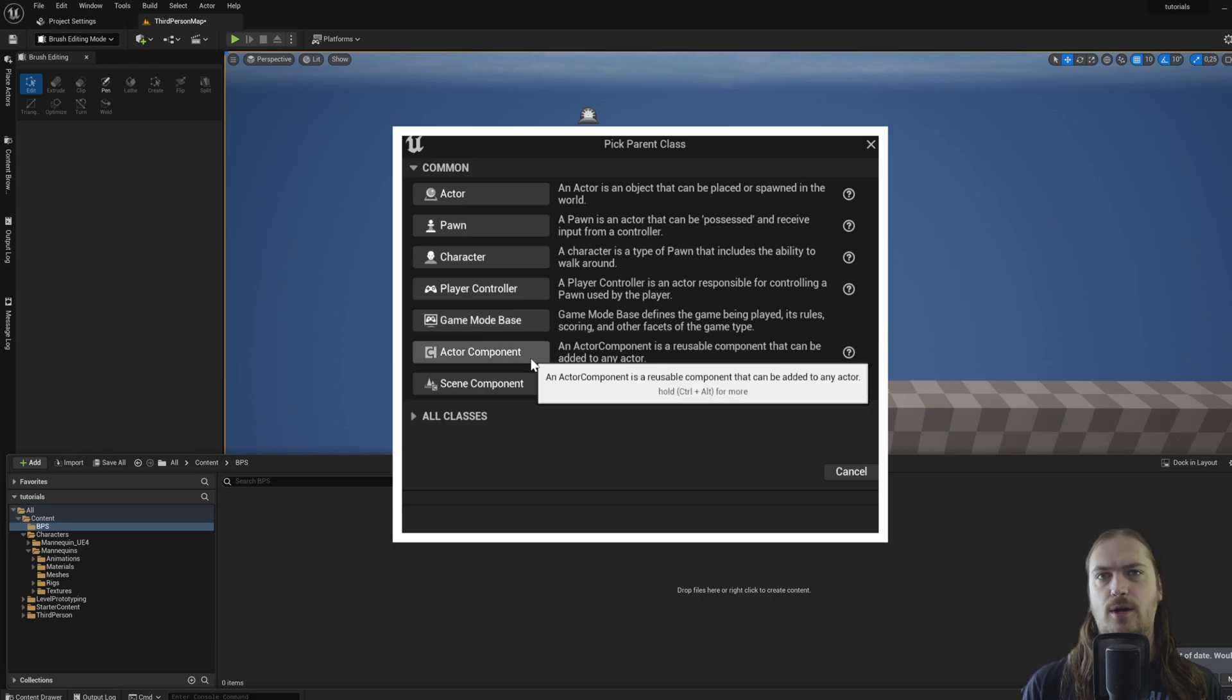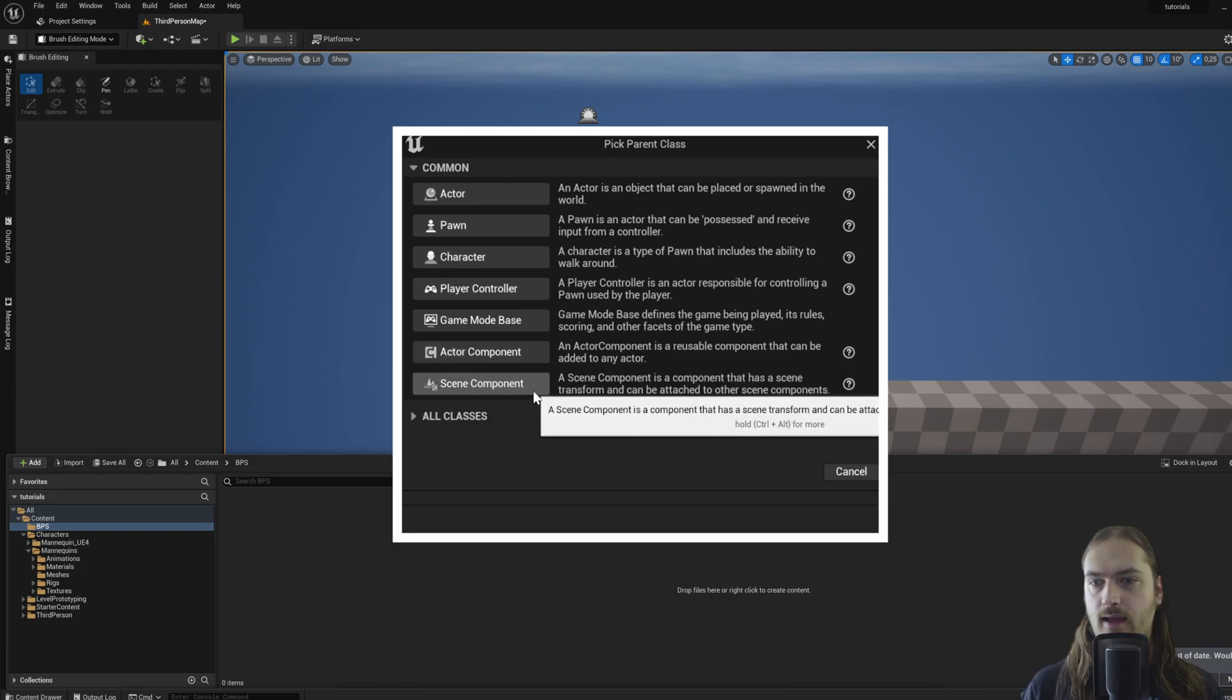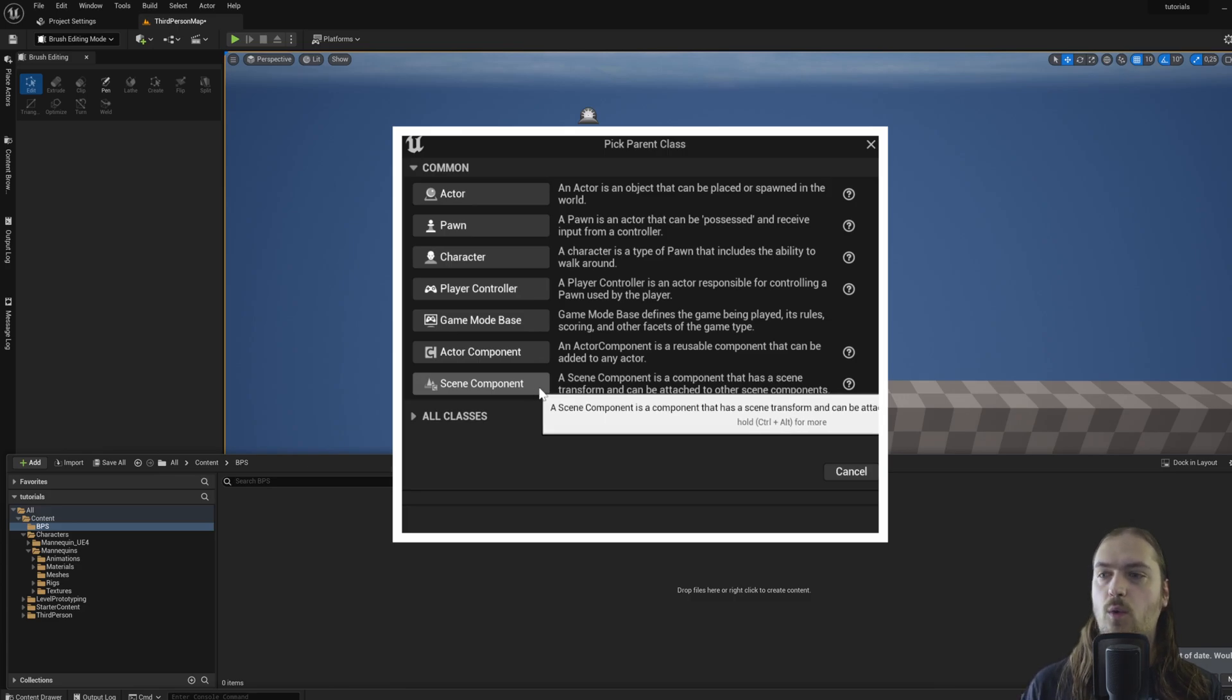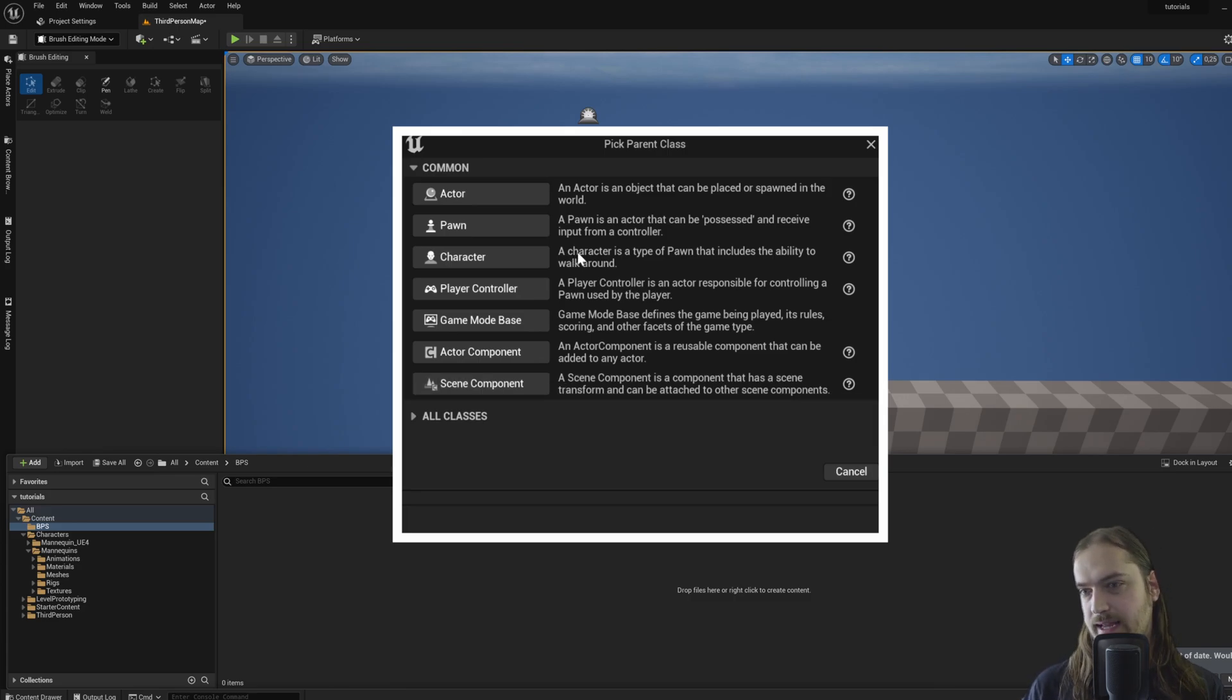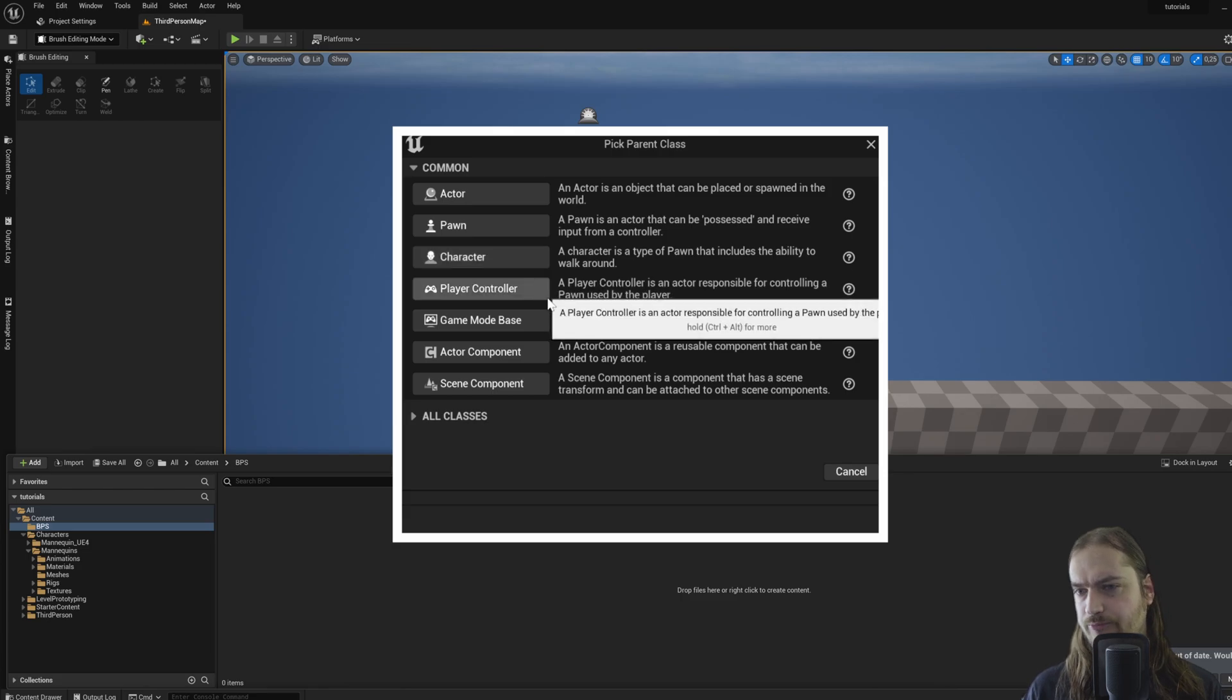Now we've got actor component, which is a component that you can put within an actor. We'll talk about that more in a moment. And a scene component, which is not that relevant for what we're doing right now. So with that all explained, I want to reiterate one thing.